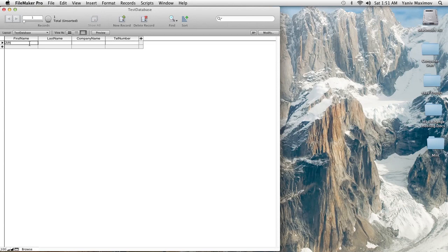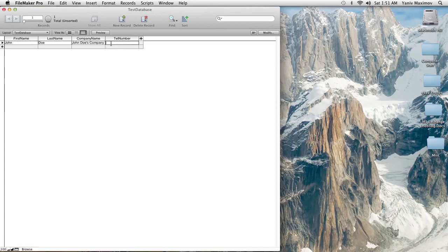Let's put some generic names here. John Doe. You can't put spaces in field names, but you can put spaces in your records. So I can have 'John Doe's Company' as record data and also use other symbols that you couldn't use in field names. Company. Tel number, just a random: 555-555-5555.